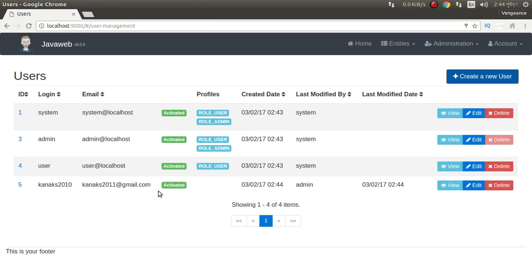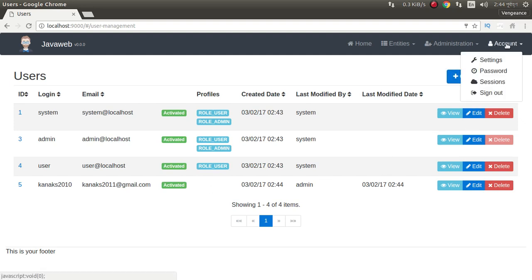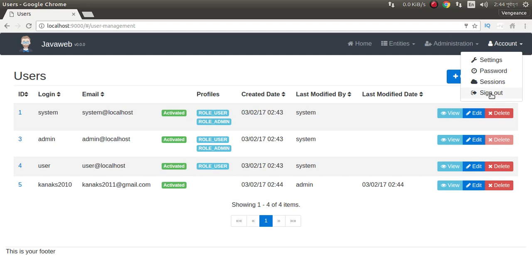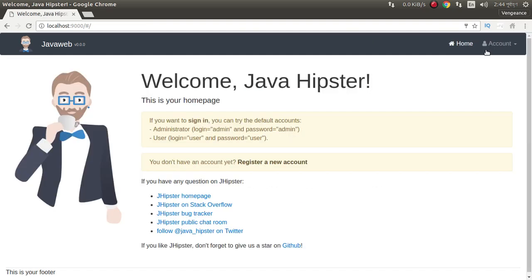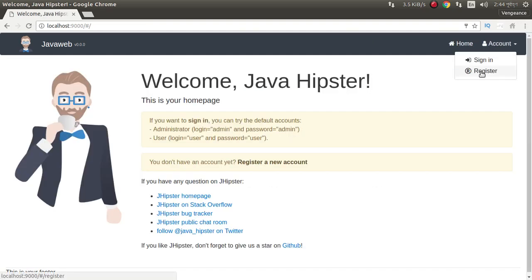It's automatically activated. Sign out. Register — we can also register from here.